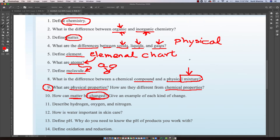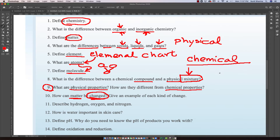The second kind of change is chemical. Chemical change is when certain compounds or mixtures will not only mix together but will actually react. And once they react, you have a chemical change.